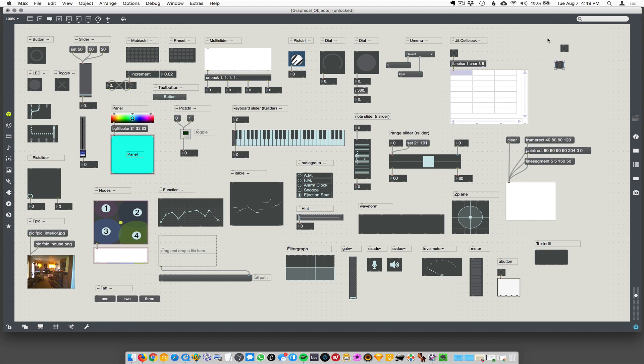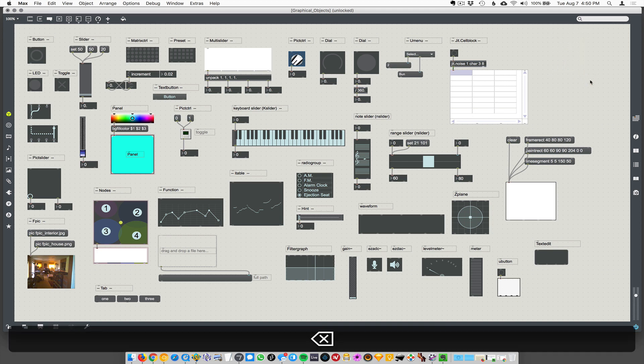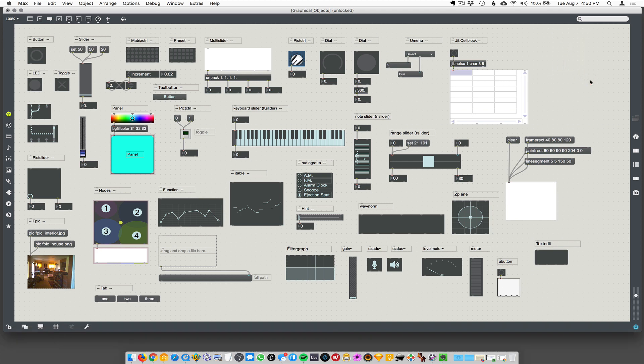They are just Max objects like every other Max object, but they're instantiated as graphical UI objects. So I made this demo not because I want to go through every single one of these - this is just the entire set as far as I know of objects that are instantiated as graphical UI objects.